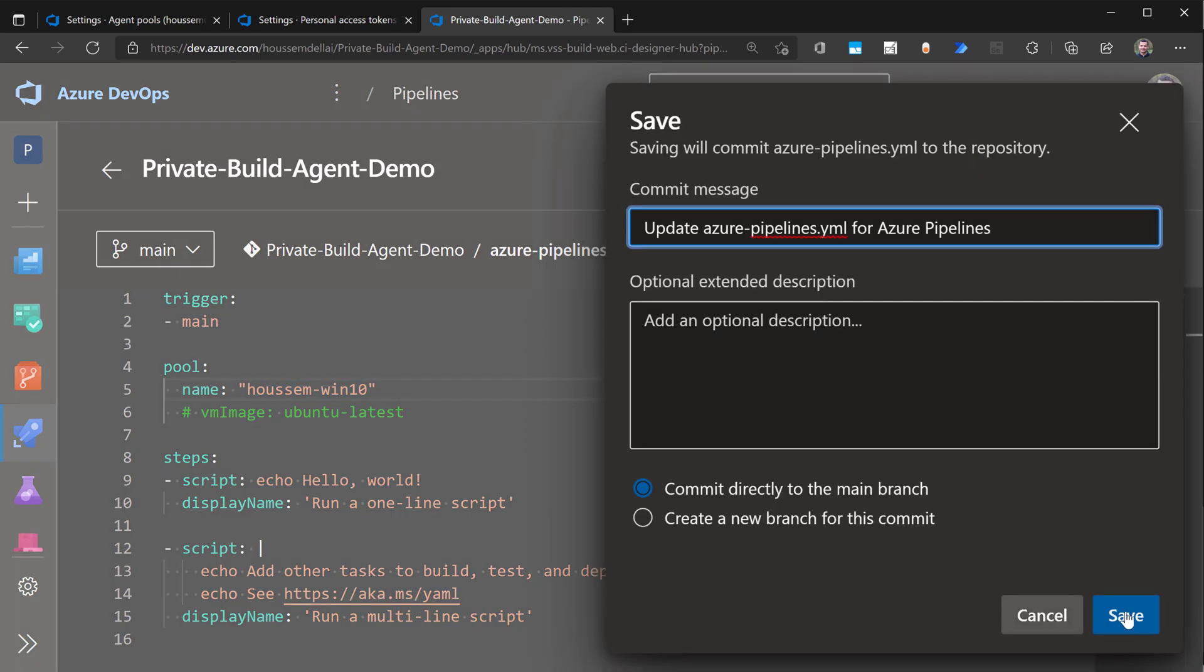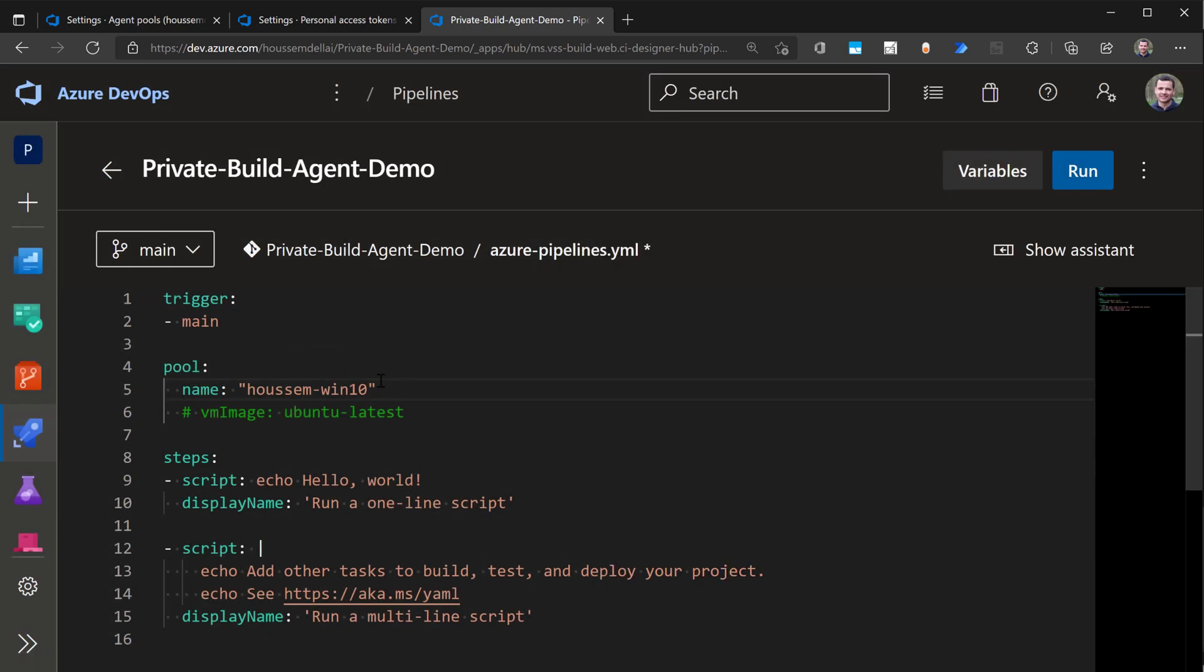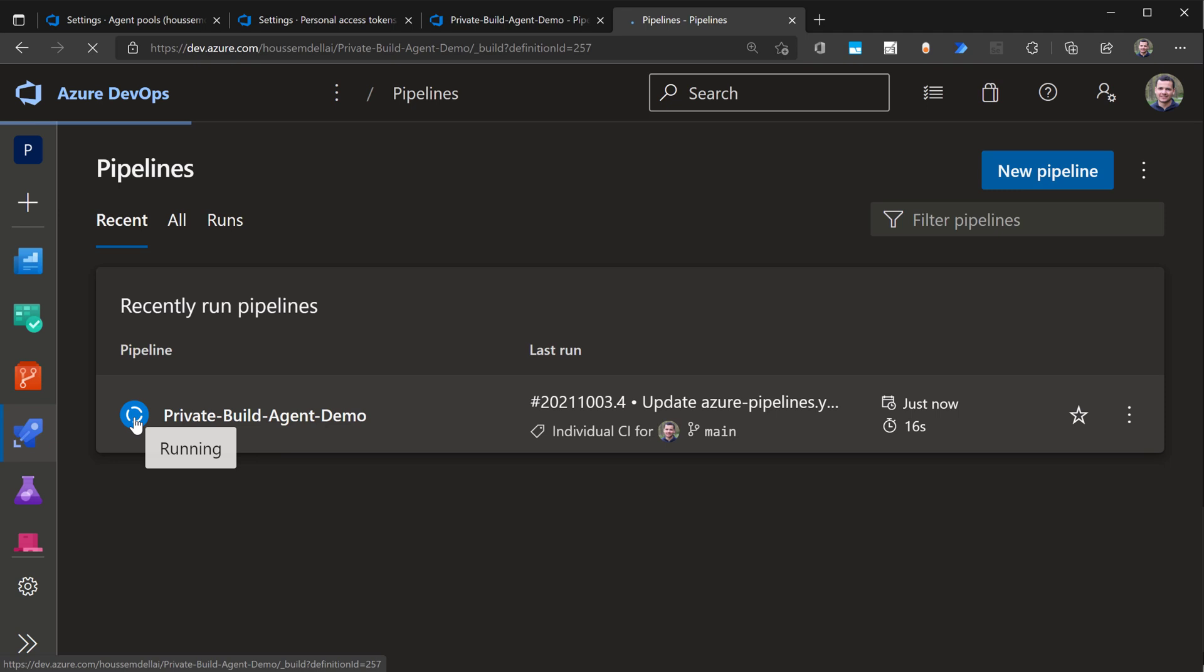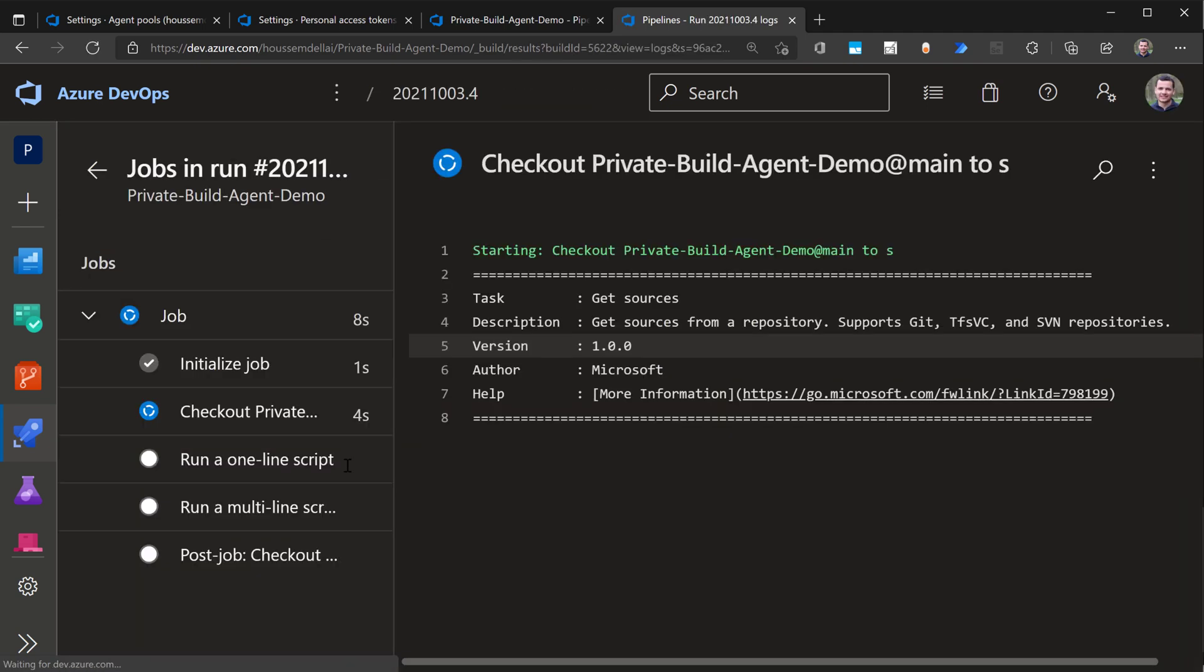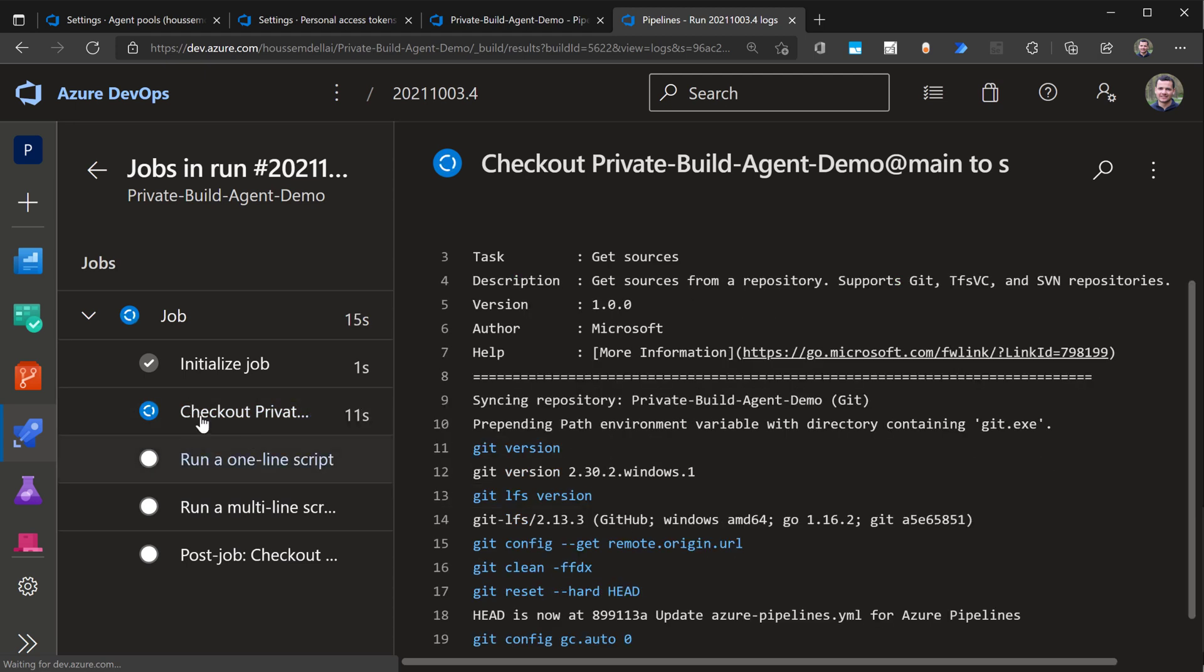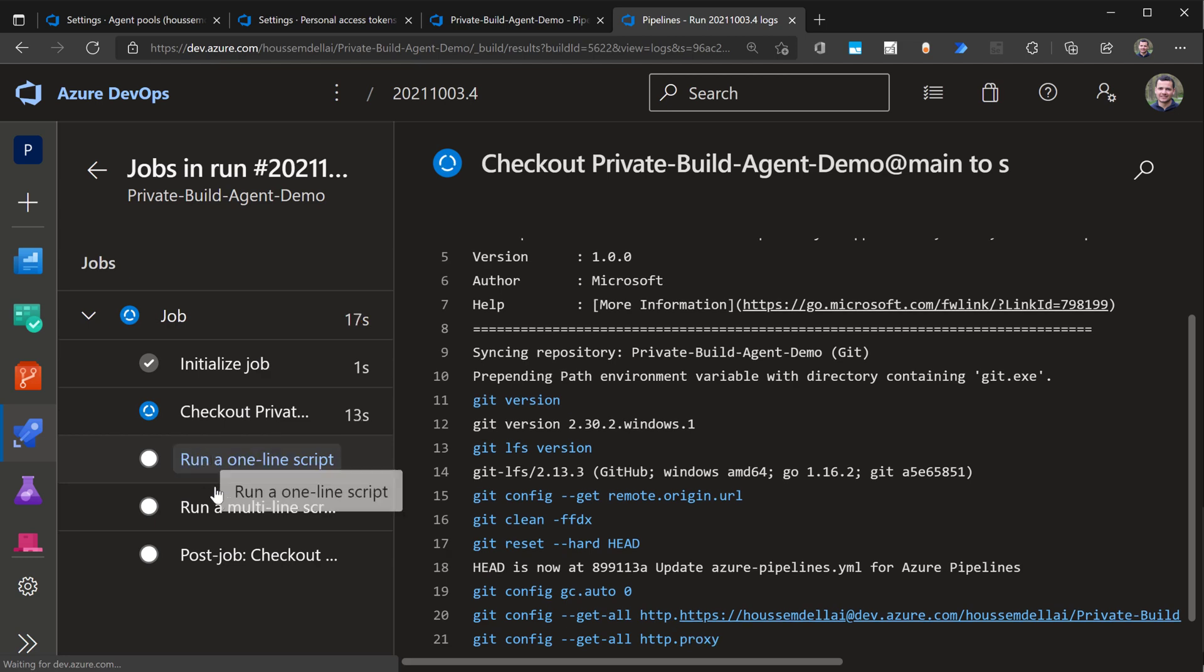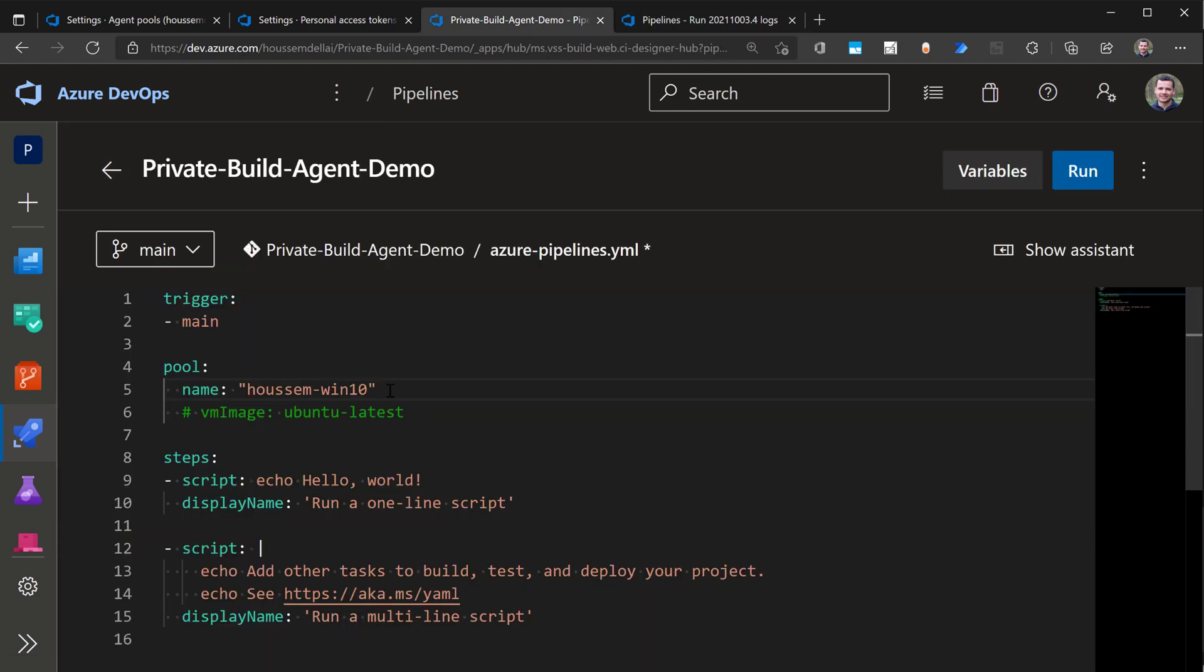Once that's done, I'll save and now I should see my pipeline running inside my private build agent. I'll open pipelines and you can see I have a running pipeline. I'll go to it. It's this last one. And here I can see that my pipeline started running by checking the source code into my local machine where I have that build agent. And then it will run the next two steps.